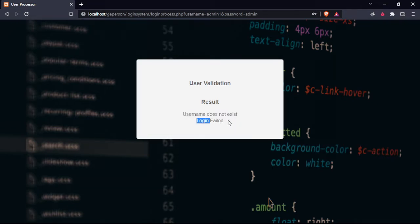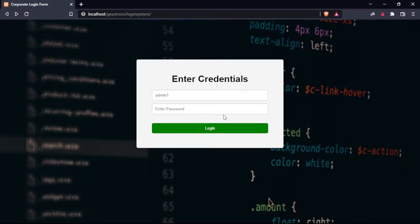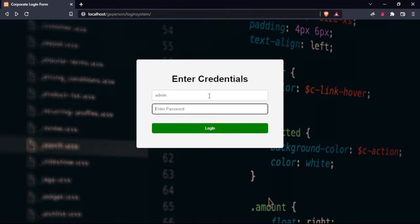We will try using the correct username and the correct password. This is admin, admin.